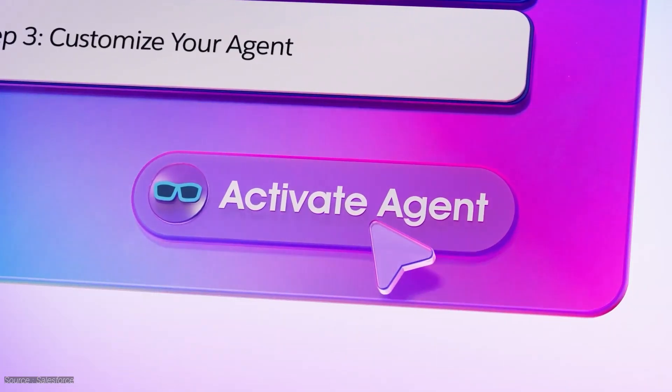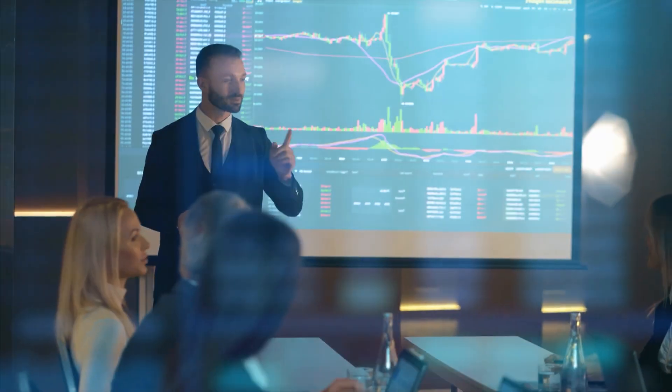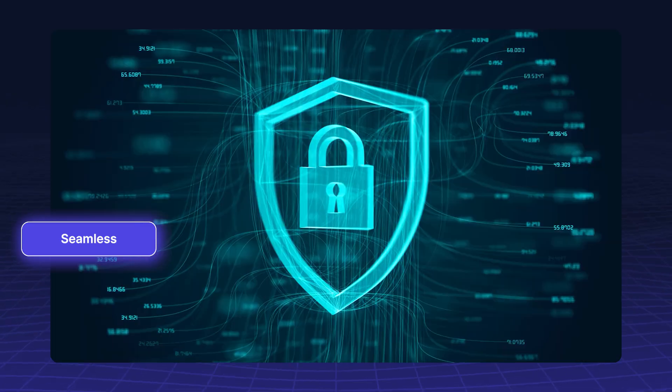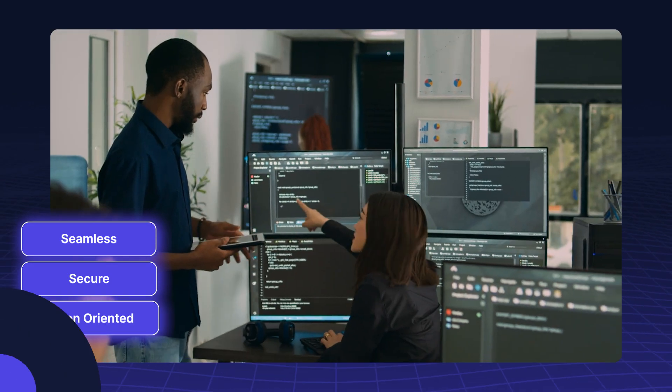For AI agents to work reliably, businesses need systems that address these gaps, making the process seamless, secure, and action-oriented.